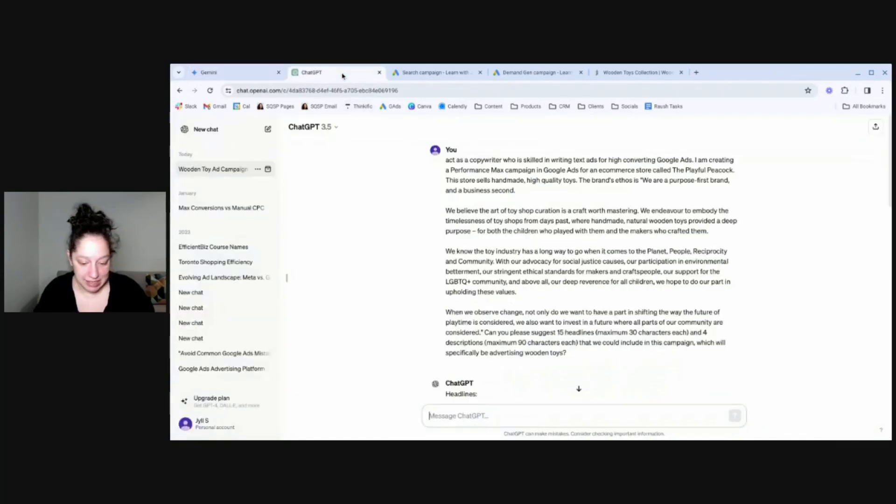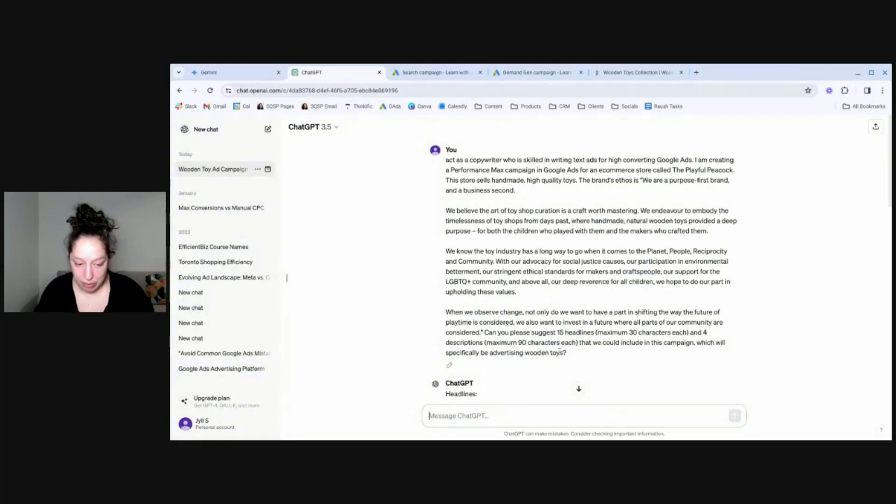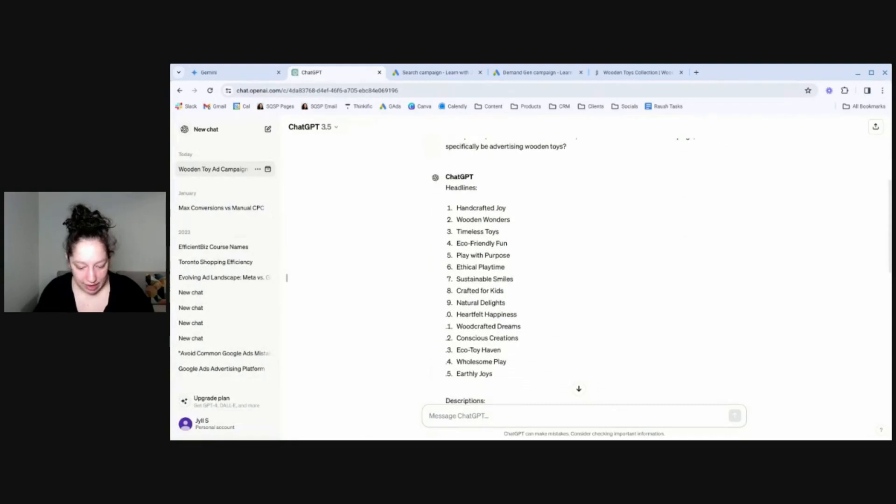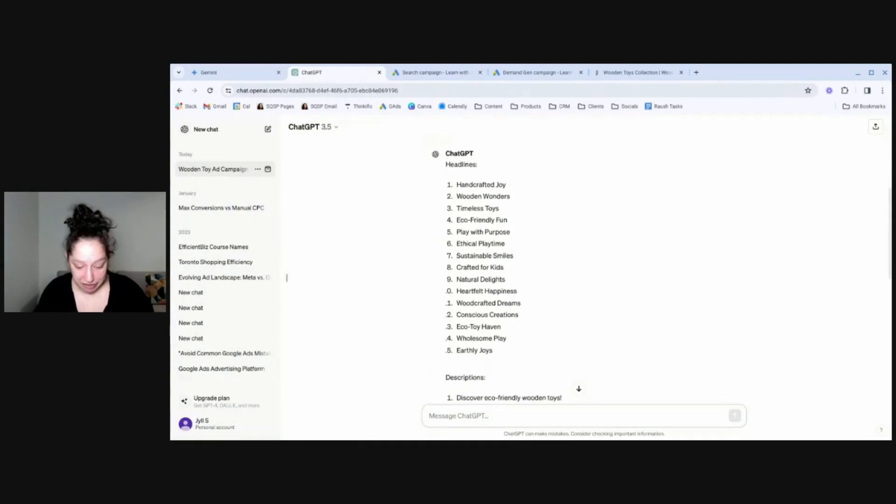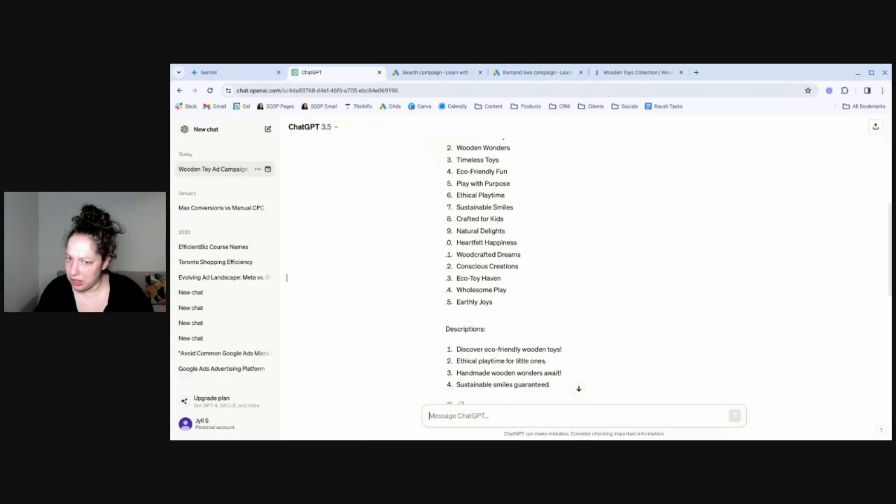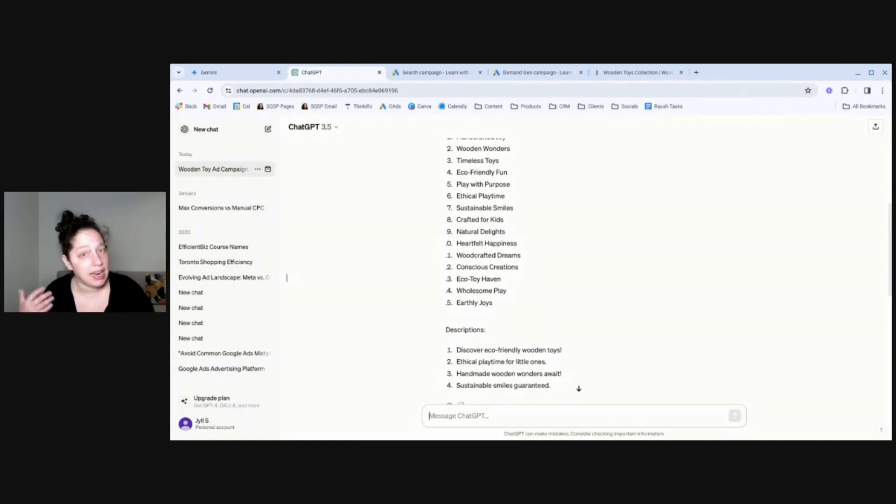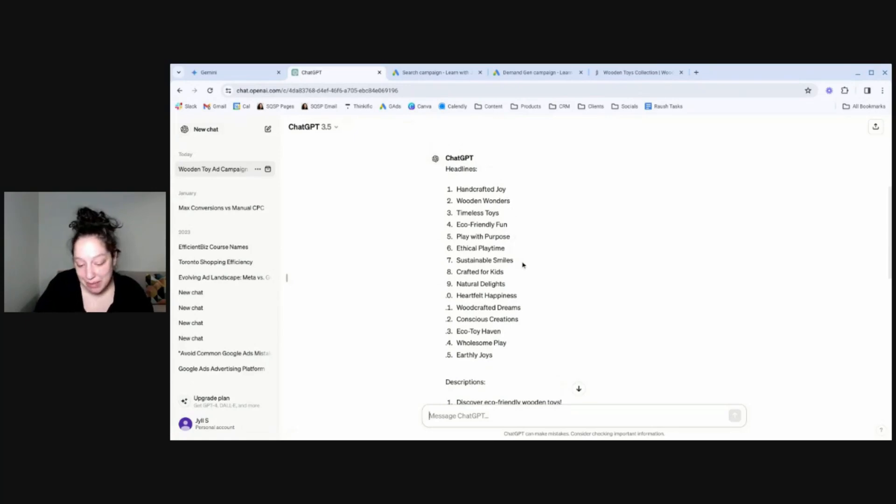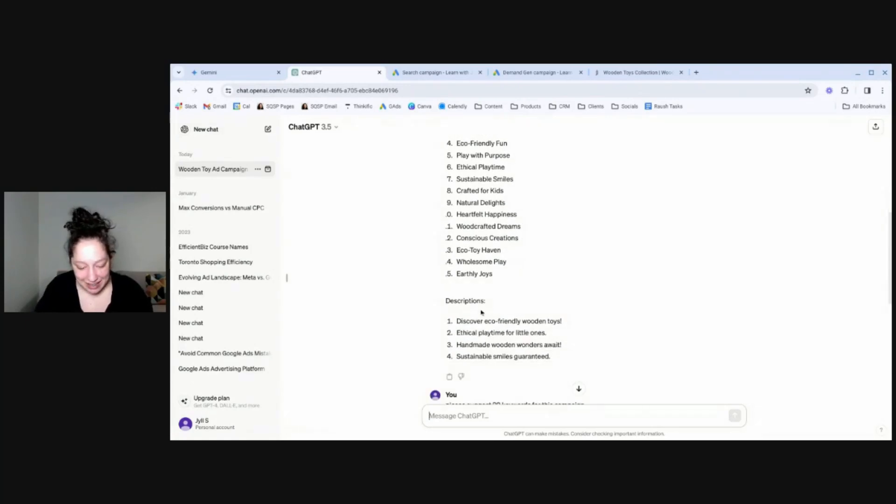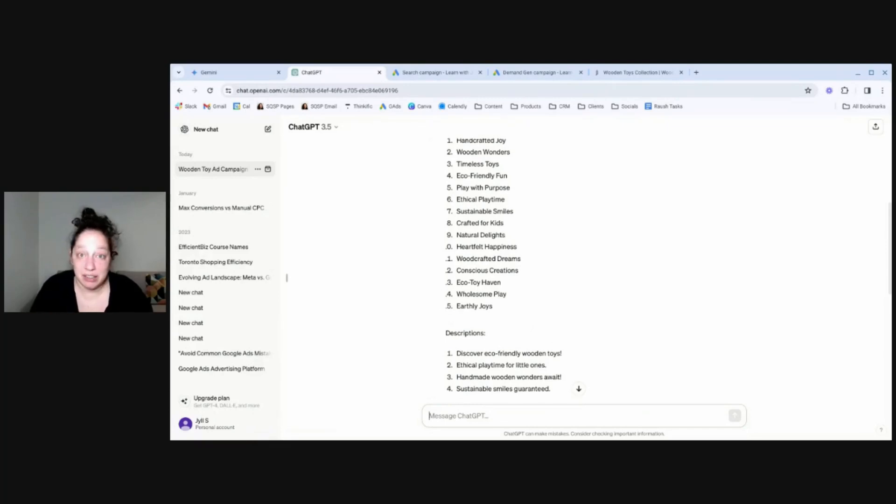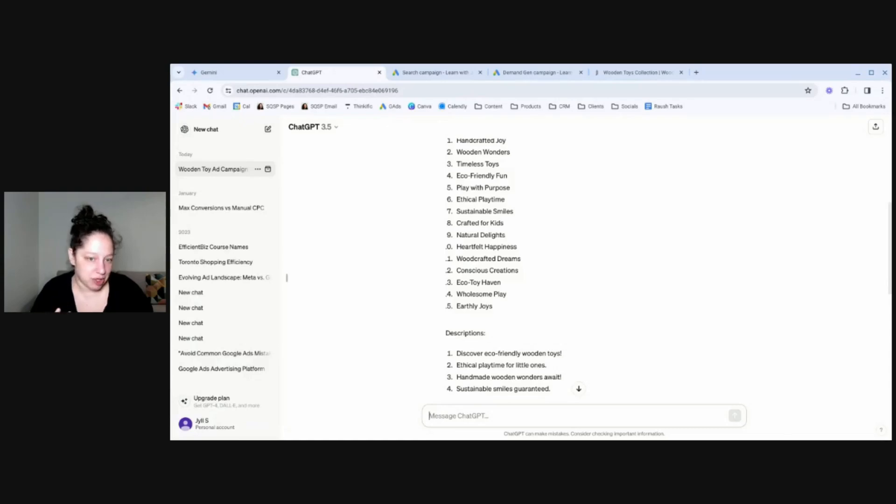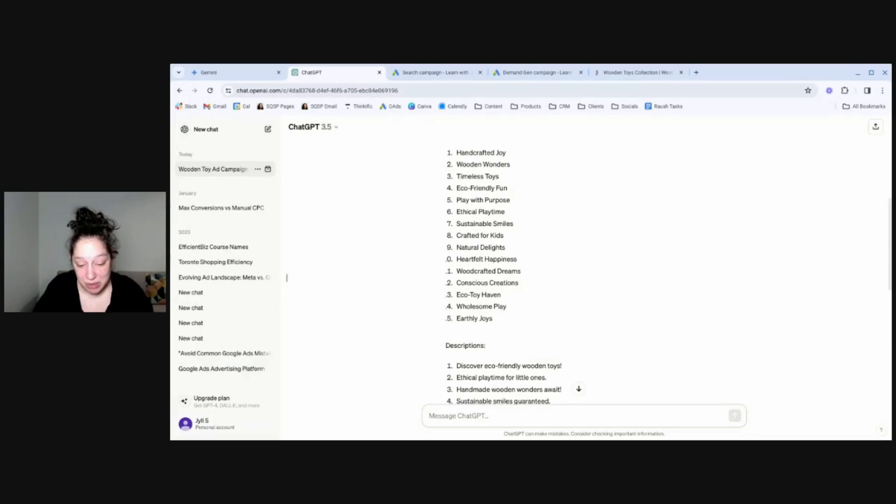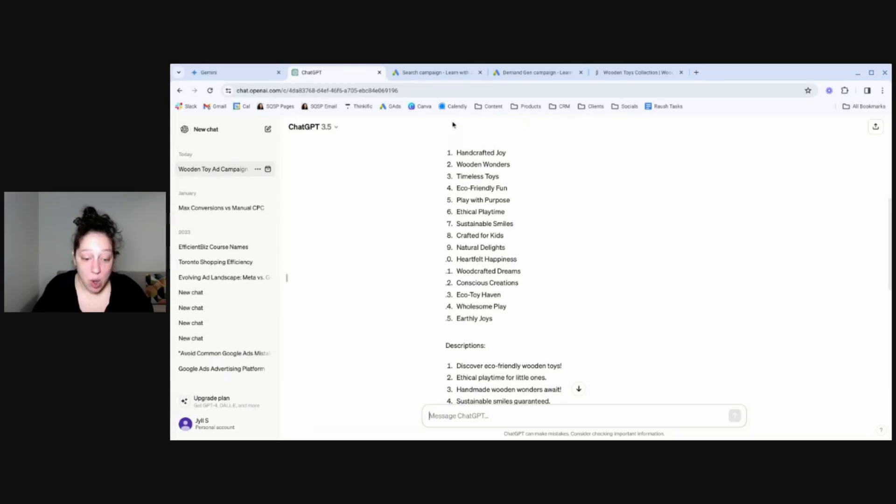All right, let's see how ChatGPT did with the same prompt. So exact same prompt. We're in the free version of ChatGPT. Headlines, it gave me 15. Descriptions, it gave me 4. Quite short, the descriptions. I did say up to 90 characters, so it's not wrong. And it looks like it got even more creative. Handcrafted joy, play with purpose, sustainable smiles, ethical playtime for little ones. I'd say those are pretty good, too. I personally liked the Gemini results a little better in this example. I thought they fit the brand voice more and took more liberties, and I like how it kind of explained what it was doing. But you know what? These ChatGPT ones are pretty usable as well. Not too bad.